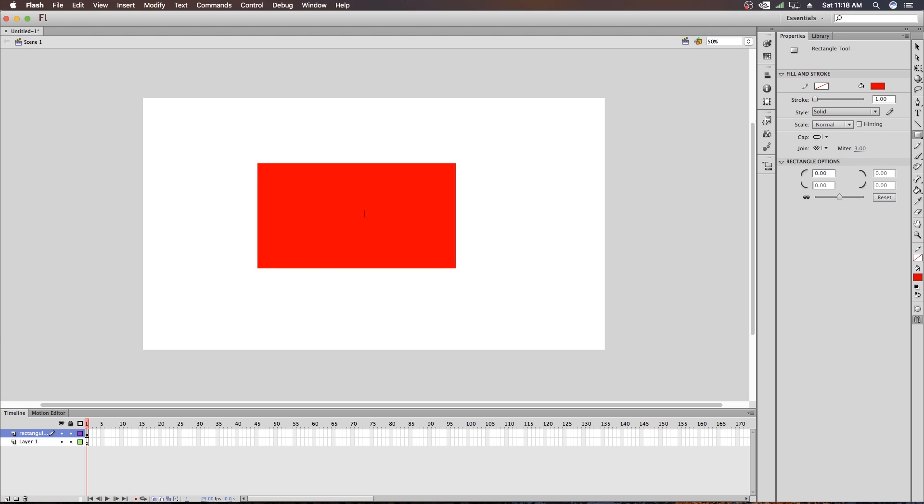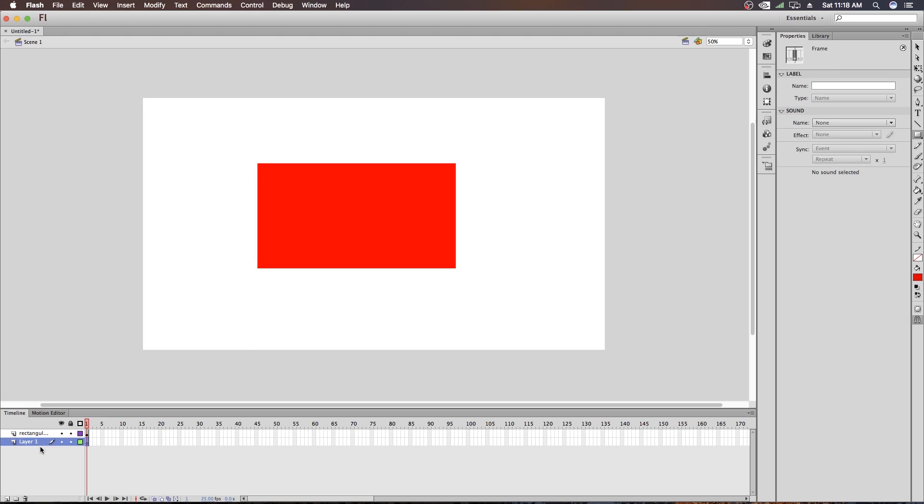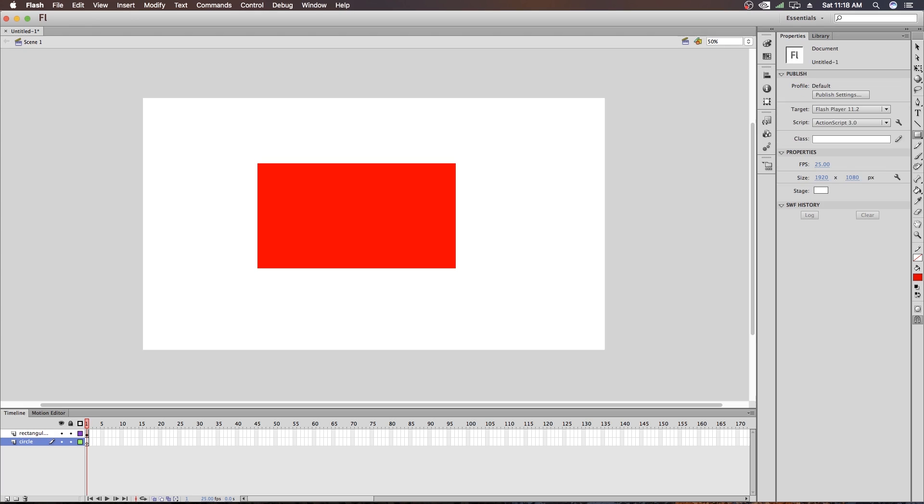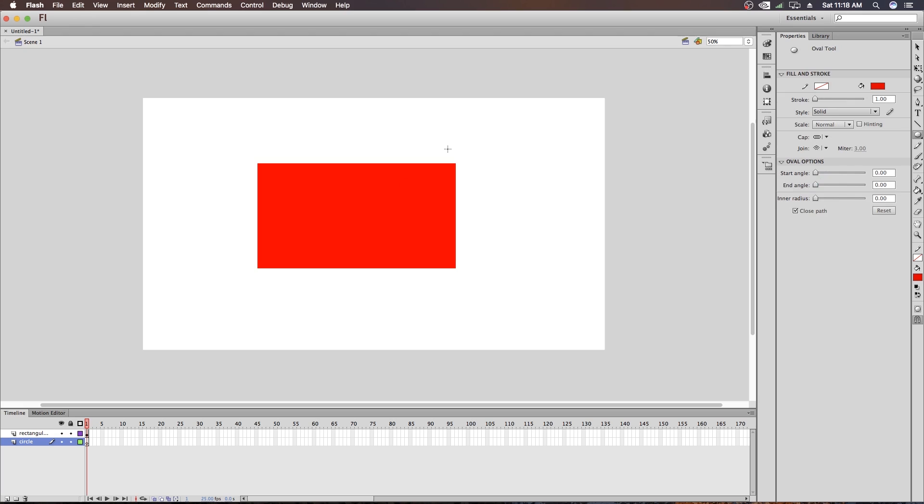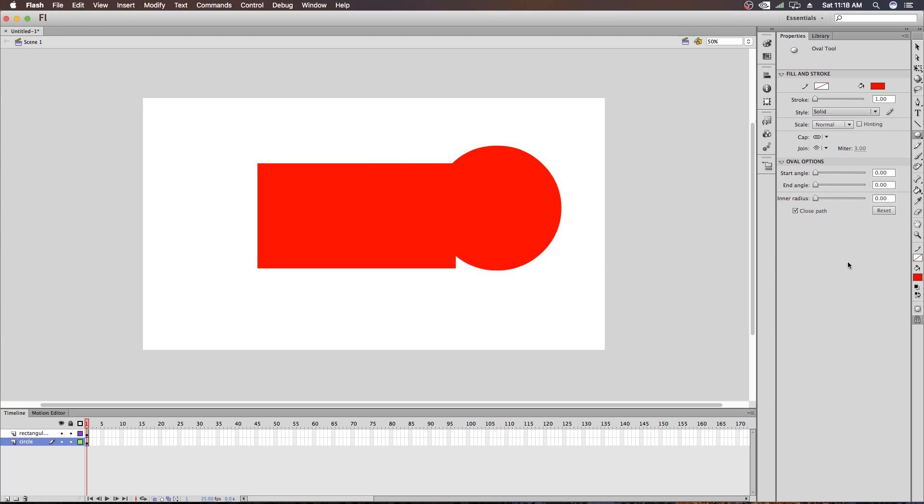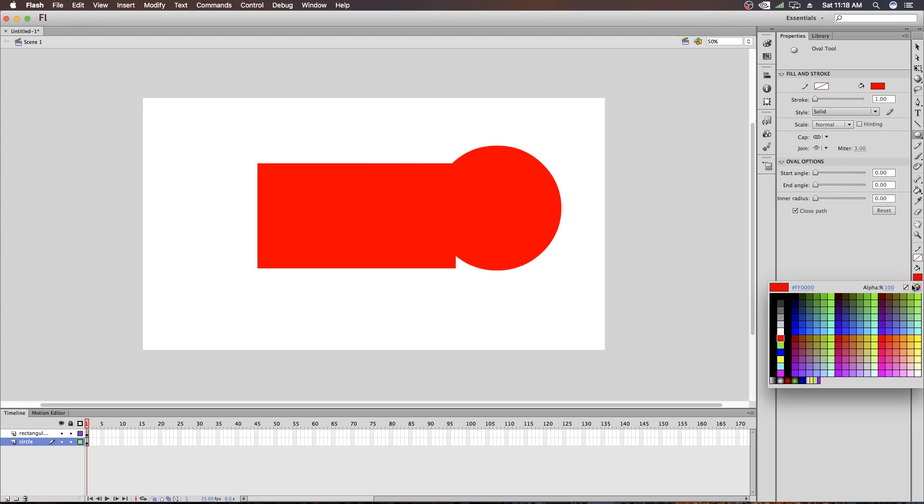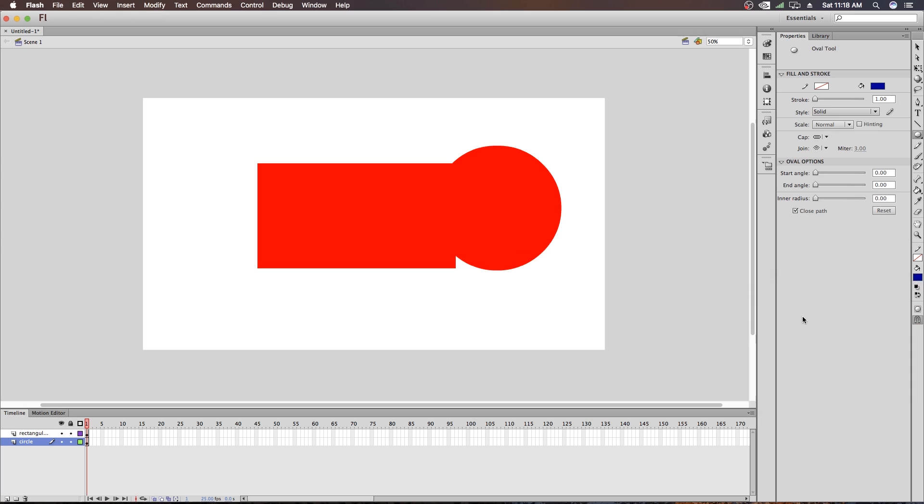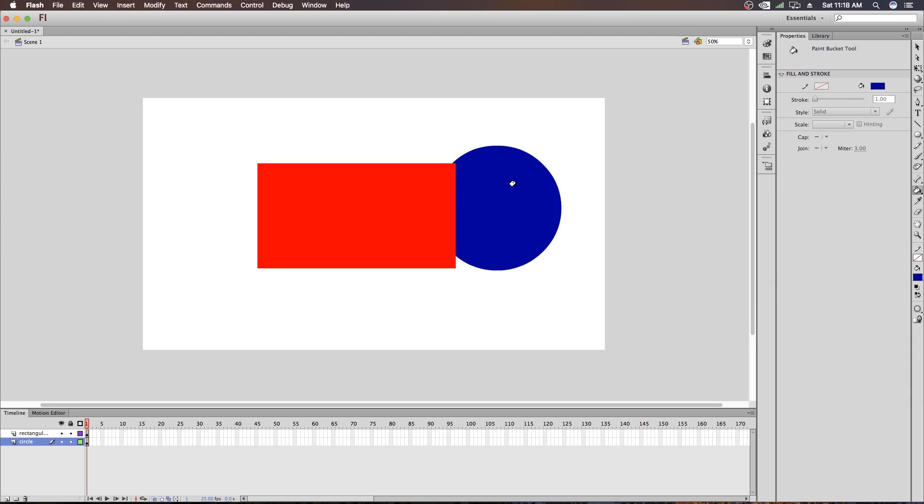So now I am making a Rectangle here. So this is a Red Rectangle. And now I am renaming Layer 1 as Circle, because I am placing a Circle on this layer. So now I am making a Circle. I will give it a nice blue color.